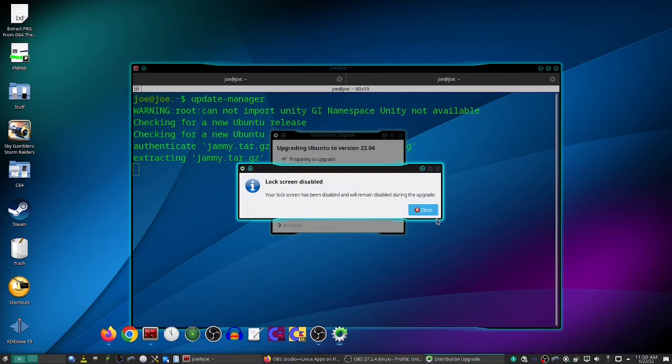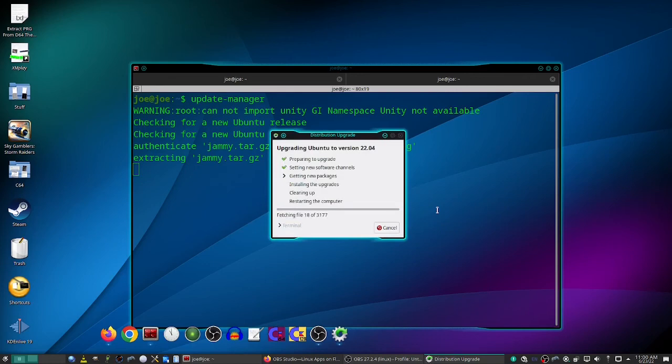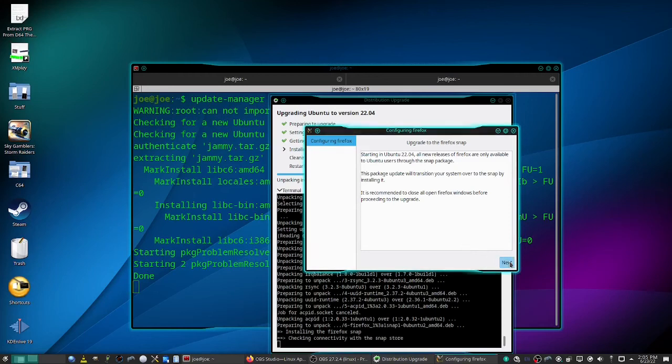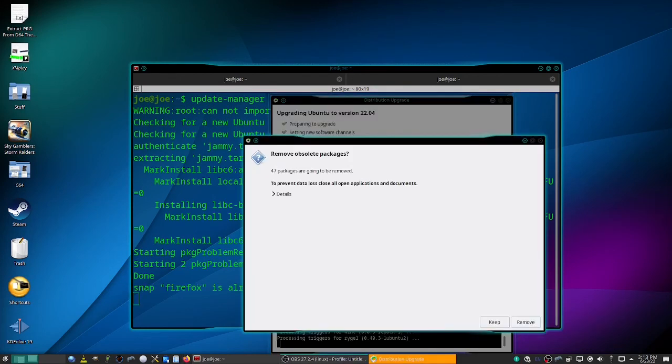Lock screen disabled, click close. Okay, upgrade Firefox snap, click next. Remove obsolete packages, click remove.